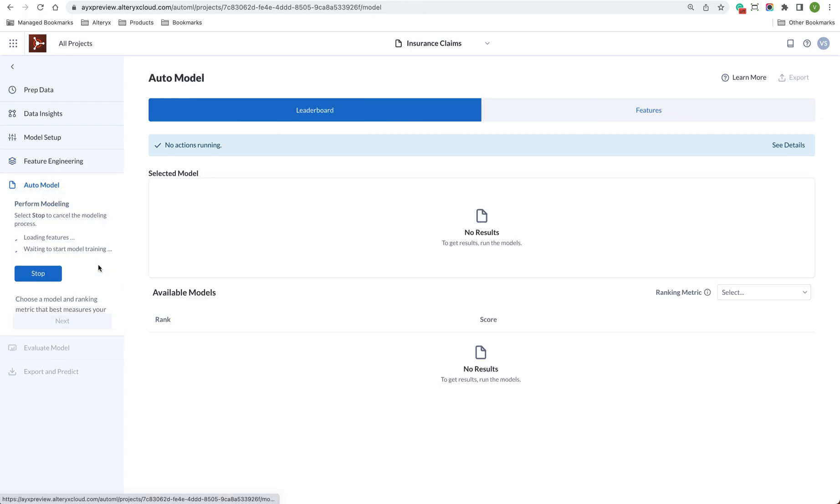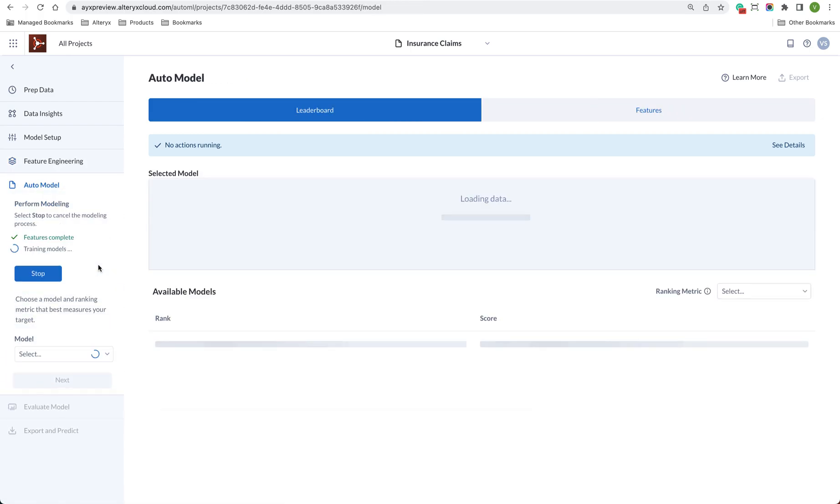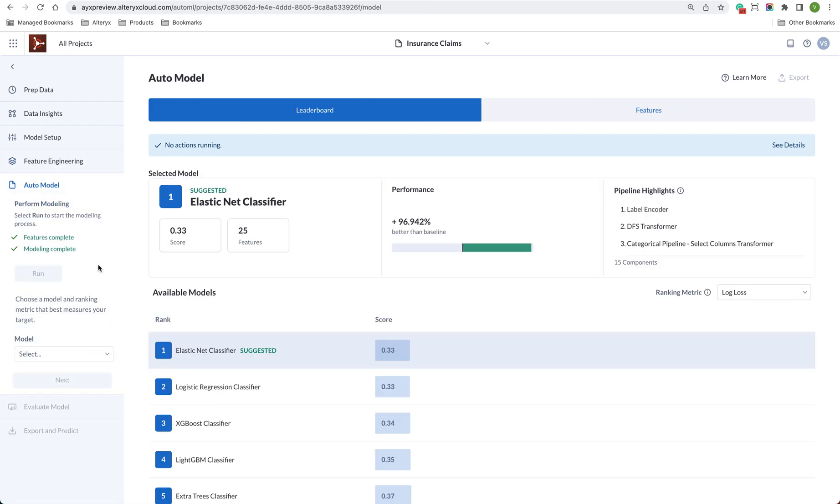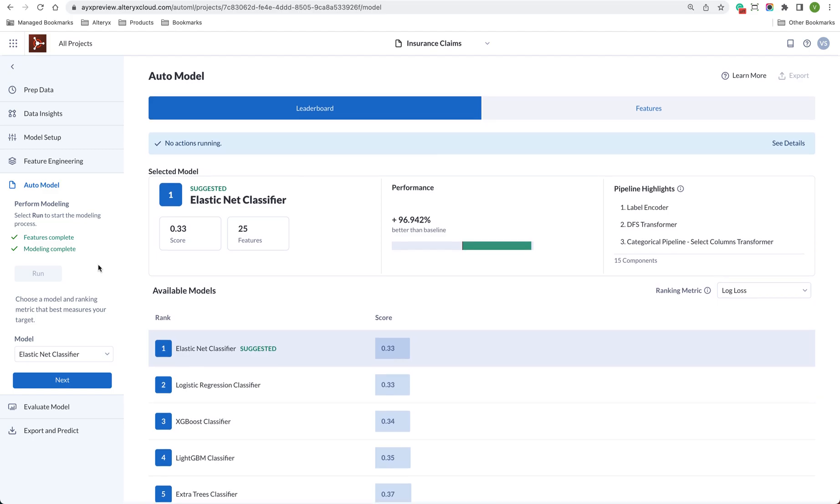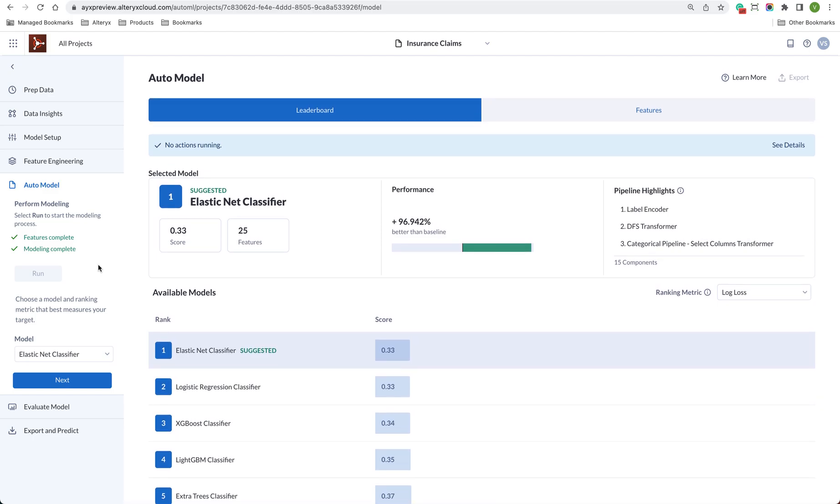Multiple models are now being built and assessed. The best performing model will be highlighted. Just choose a model that you want to run and review it.